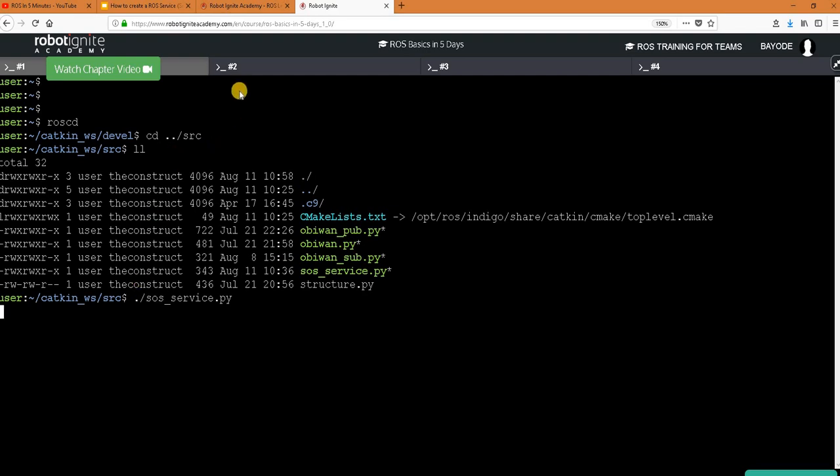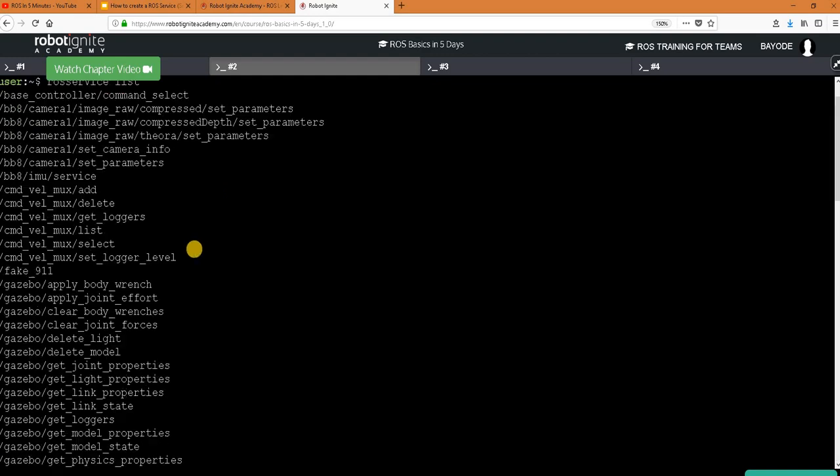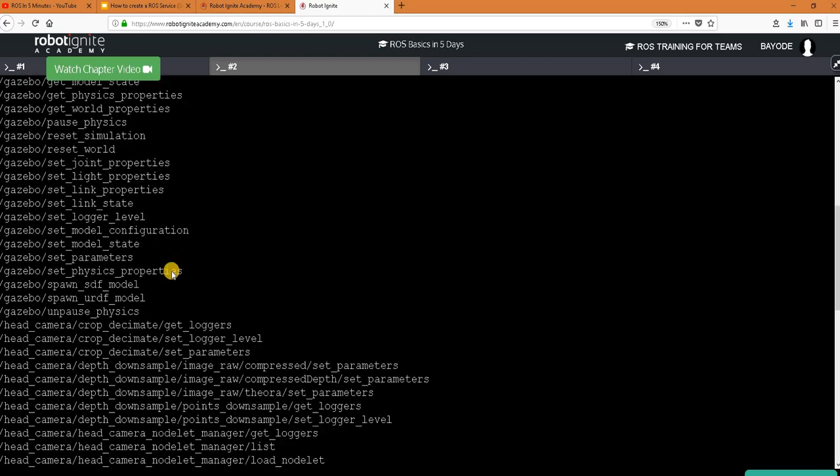Then in another terminal we call the service. Or before that let's see if our service is in the ROS service list. So we have a service here called fake 911 and that's our service.